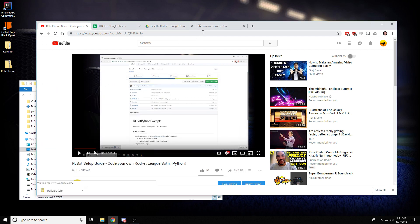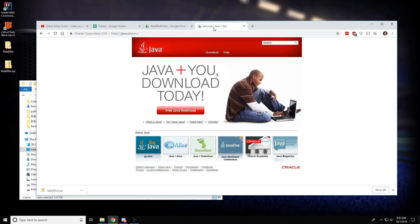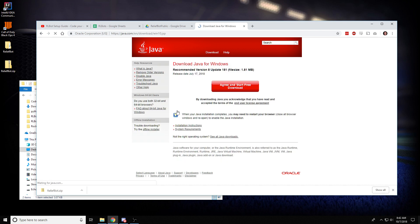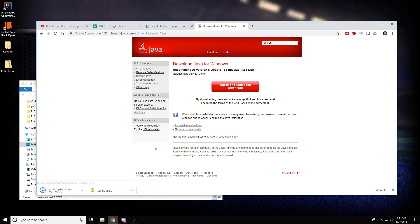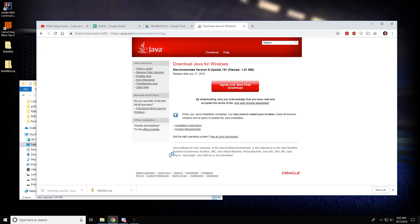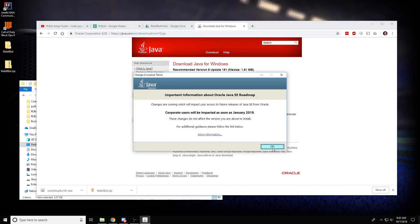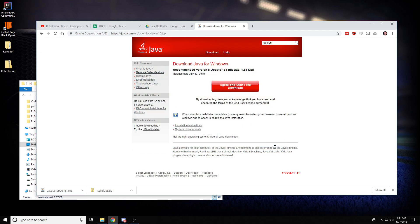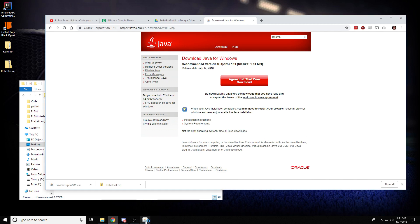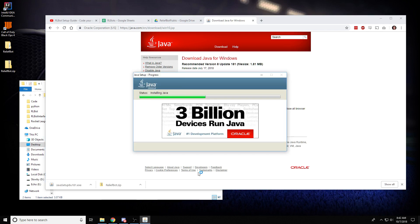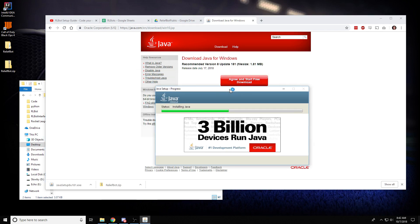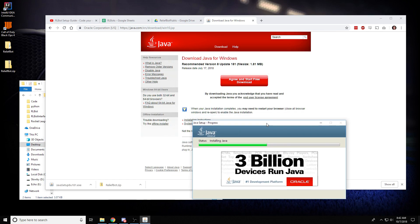So, go to java.com and do the free Java download. Go ahead and run this setup. And once this is done, you're going to have to reboot your computer.